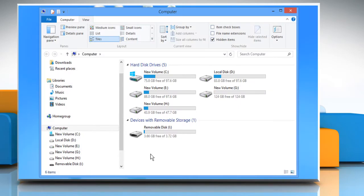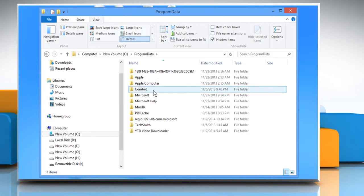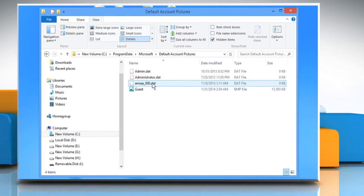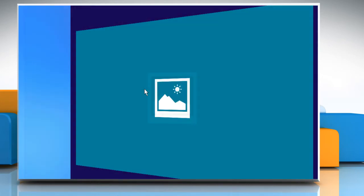Now navigate to C drive, program data, Microsoft, default account pictures and then double-click on the existing guest picture to open it.